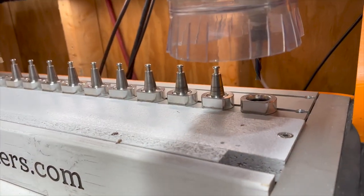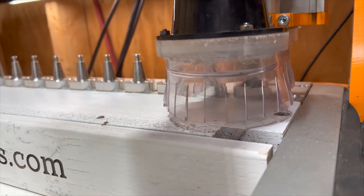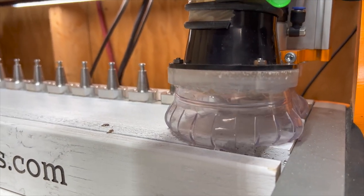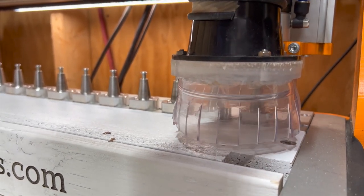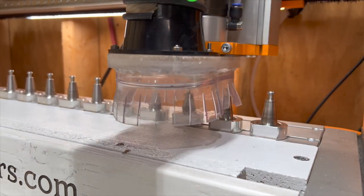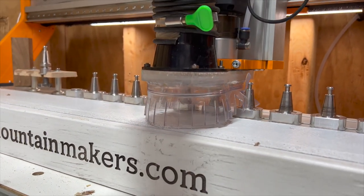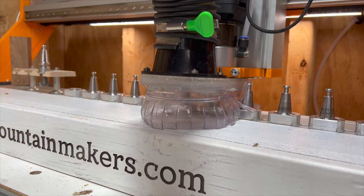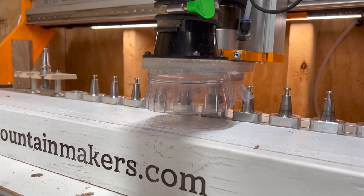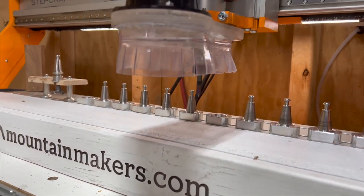Here you can see it with the new tool changer magazine and it's working pretty well there too. It's doing a tool change from the quarter inch down cut end mill to the 60 degree v-bit for the final pass.